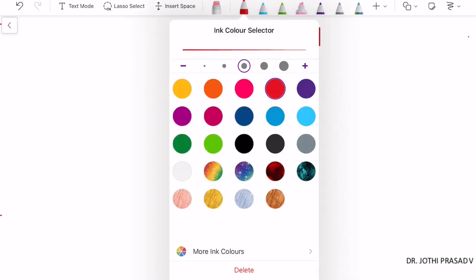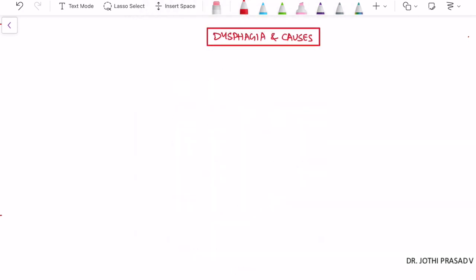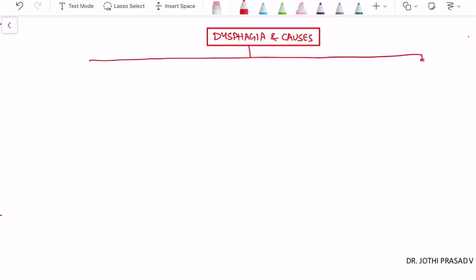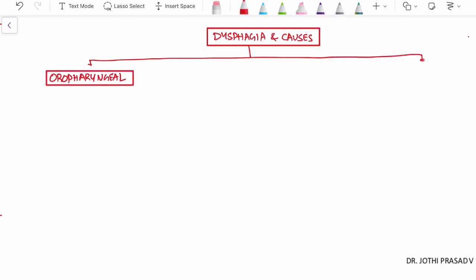We can easily classify dysphagia based on the location or site where it occurs — that is, it can either be oropharyngeal dysphagia or esophageal dysphagia.